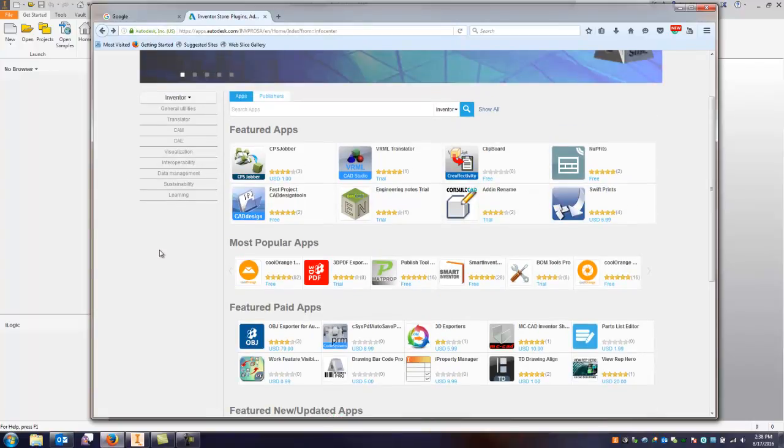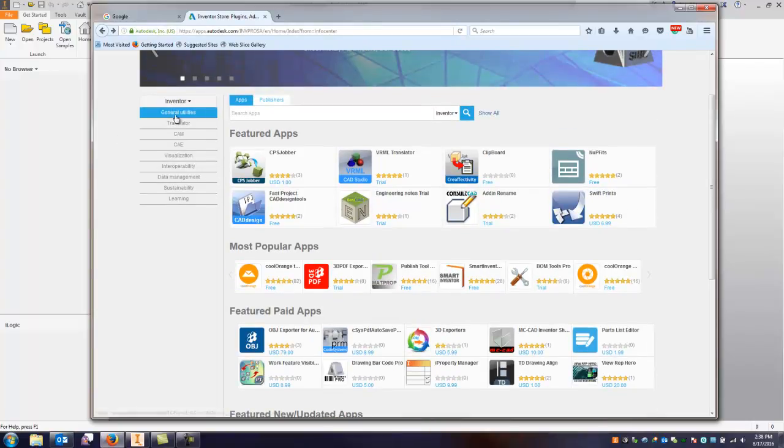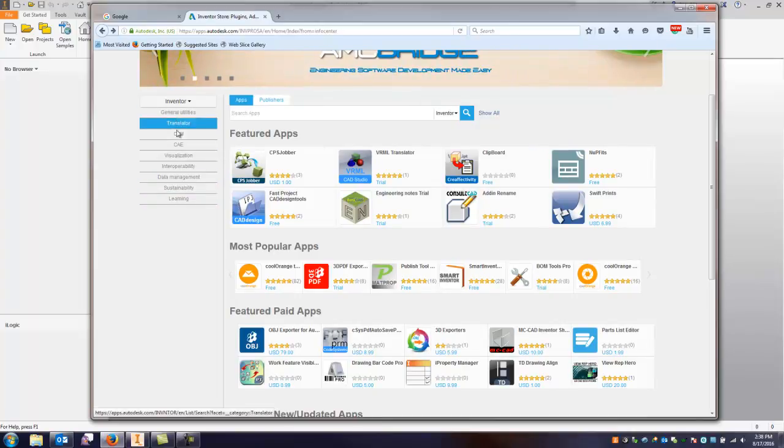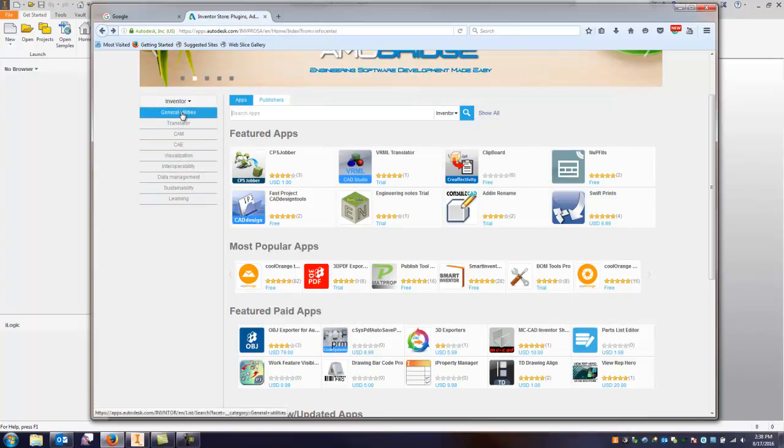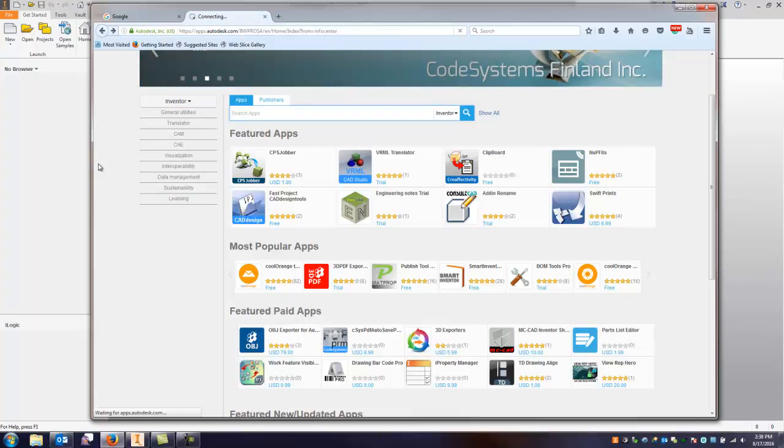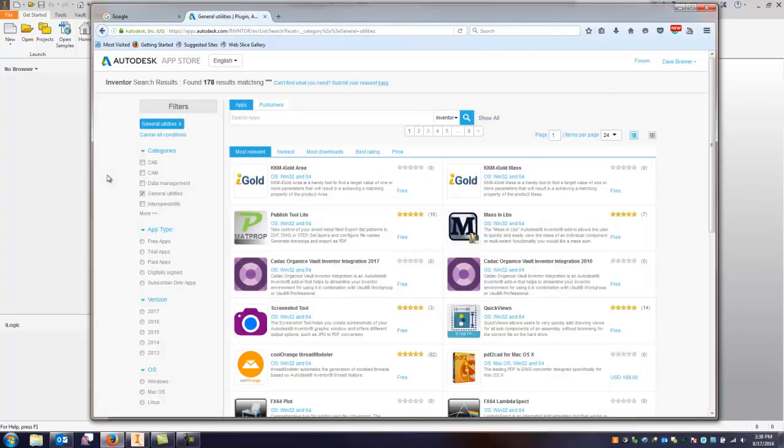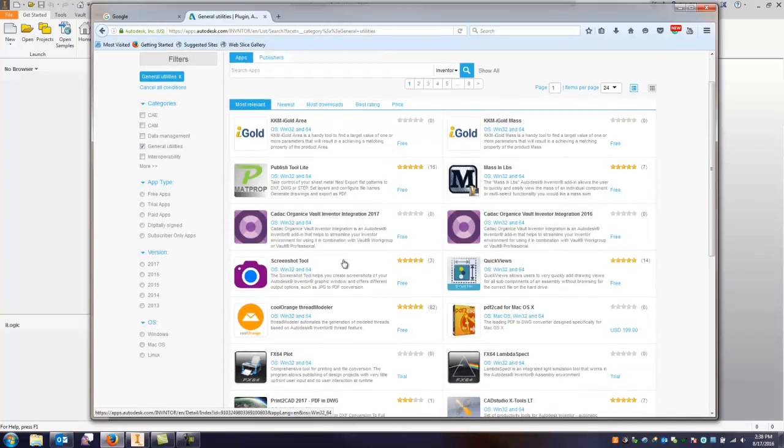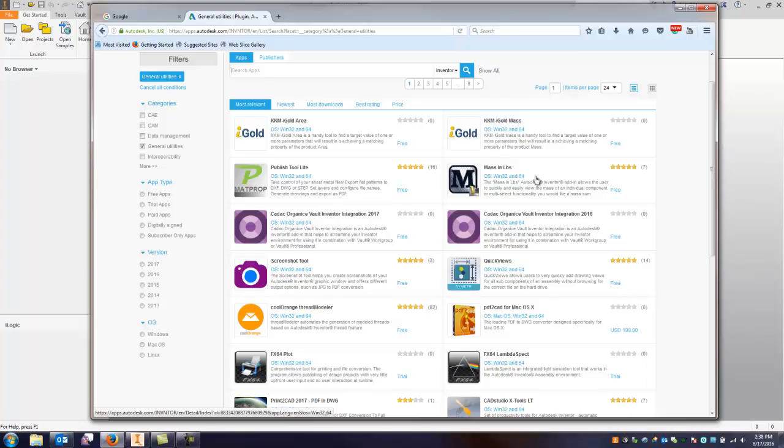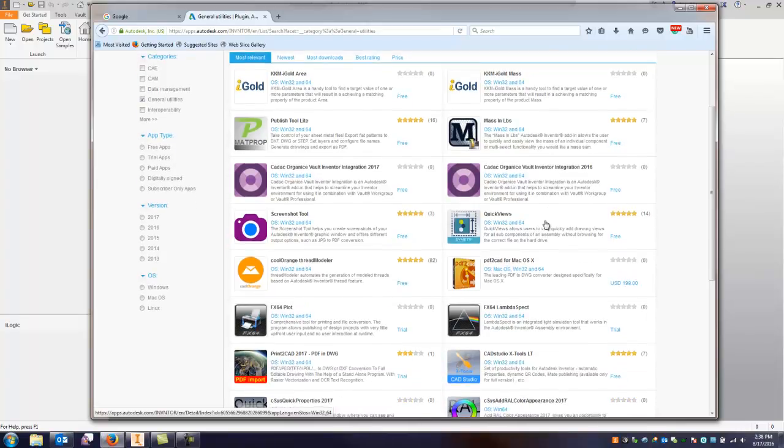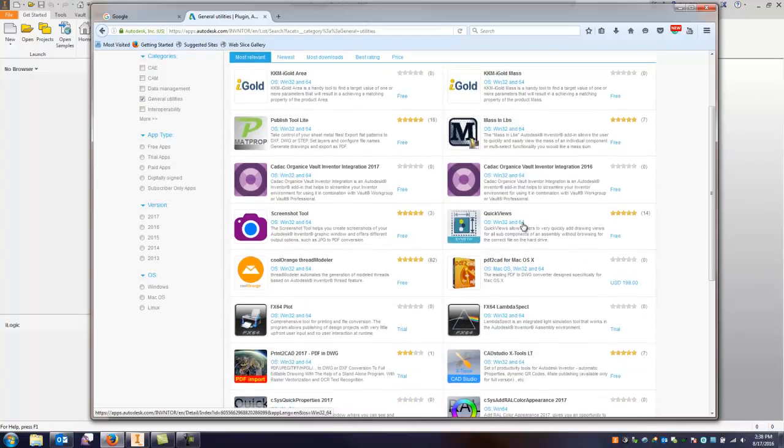So they're just some of the basic utilities. Again some are at a cost. You can go under, you can filter these different ways if you have CAM programs or translator, but a lot of them under general utilities is a big help. So I can come in here and look for a lot of them. I did take a look at mass in pounds, it's free, I didn't really see a lot of good help there.